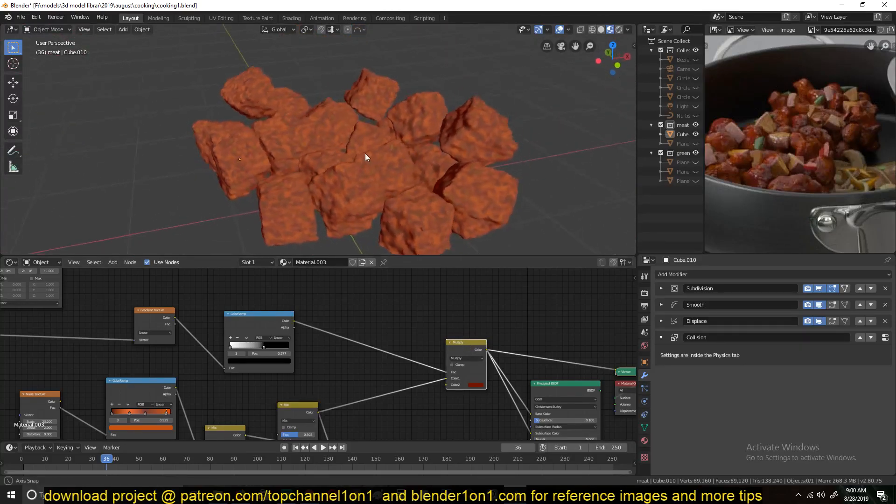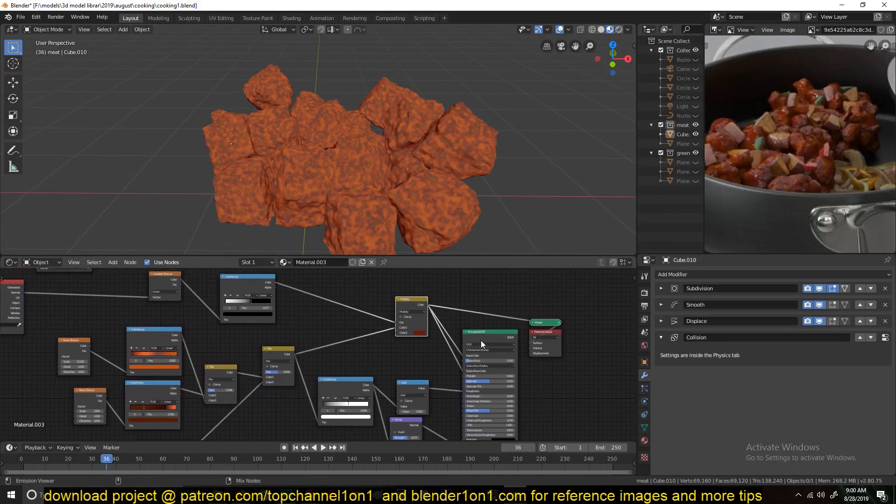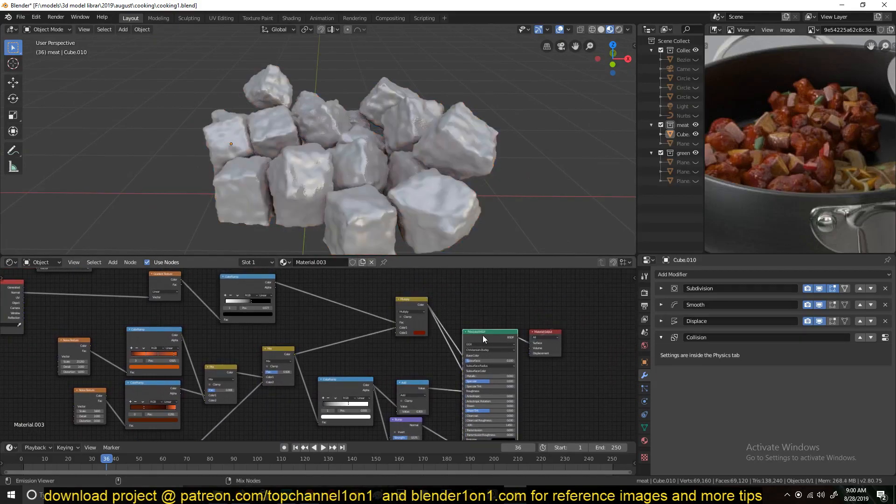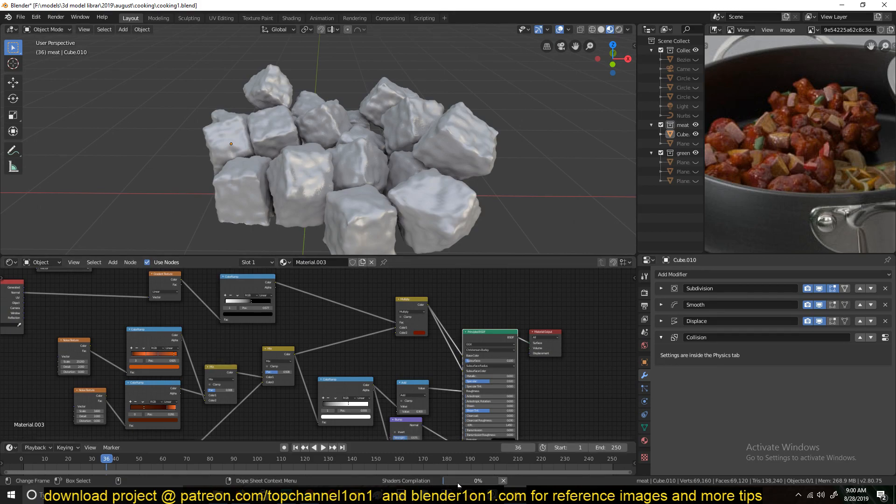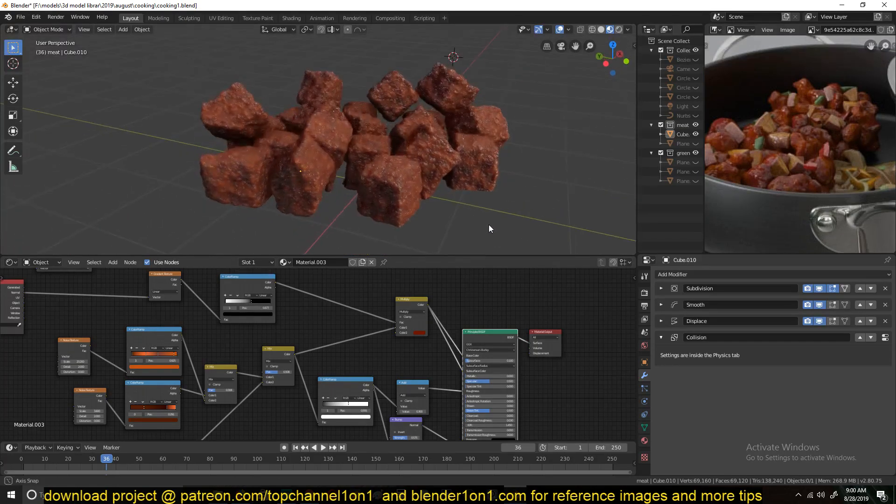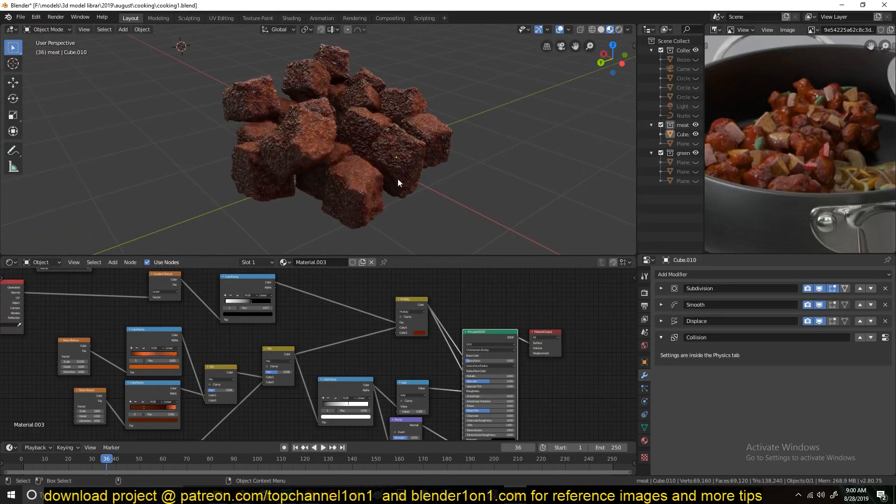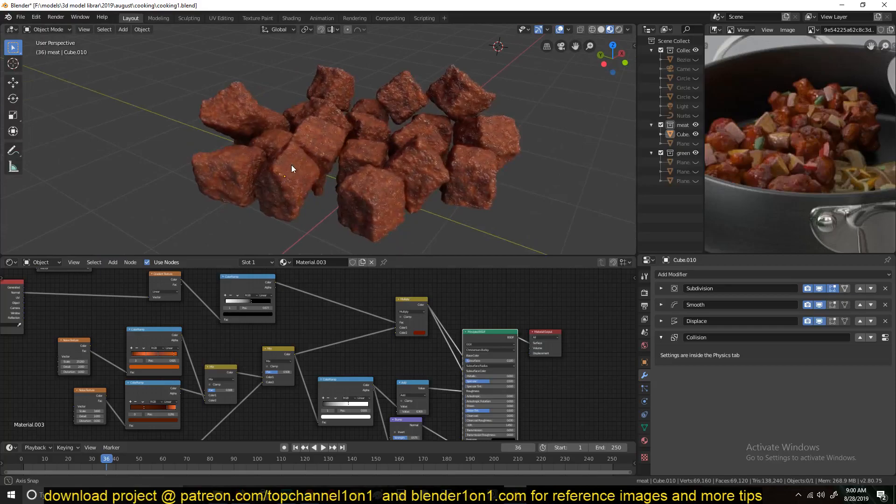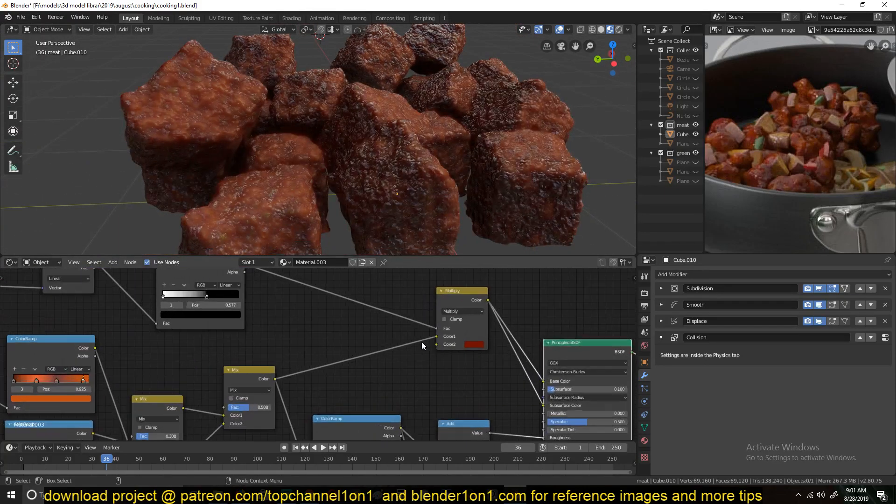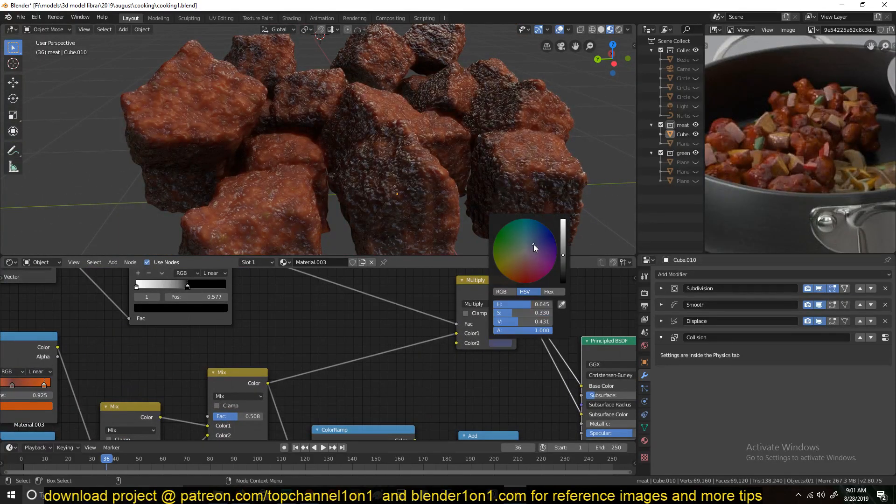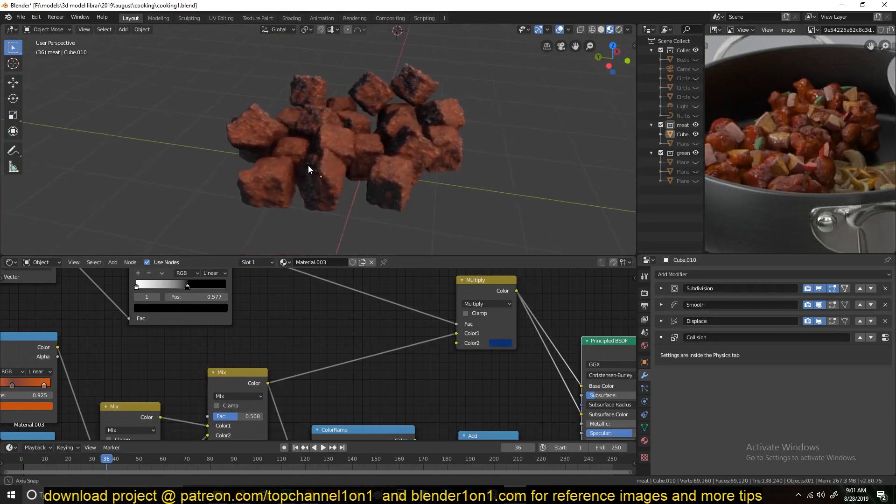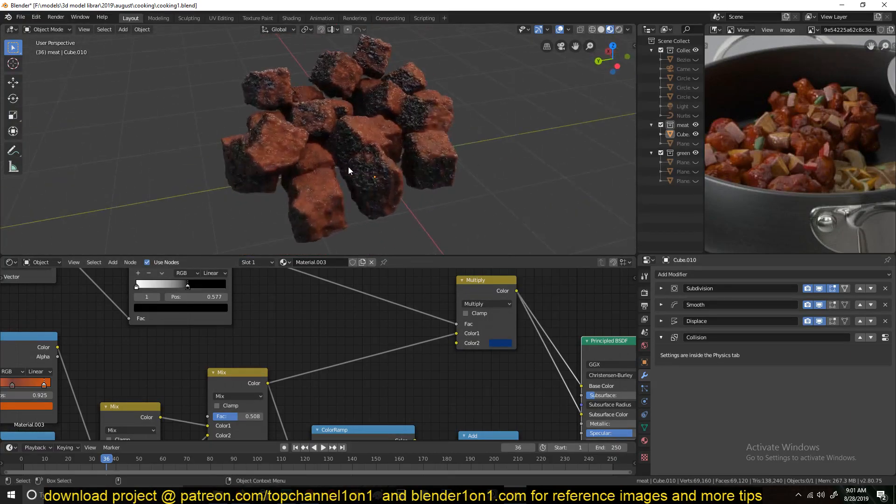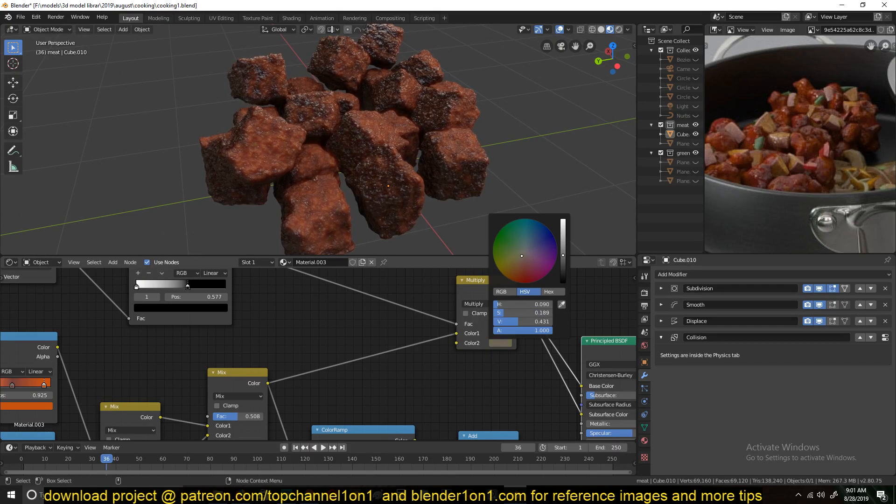You don't really see it here that much, but in the final results, just give it a few seconds for the shaders to compile, you can see how this side is a bit darker. And that is all made by this ColorRamp here. You can see you can even make it more burnt, all this part.